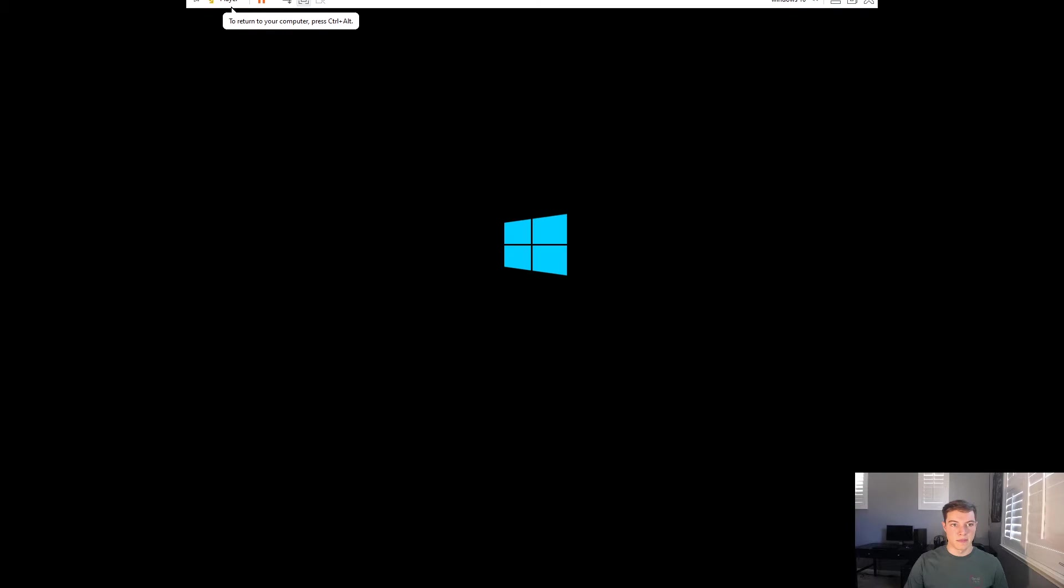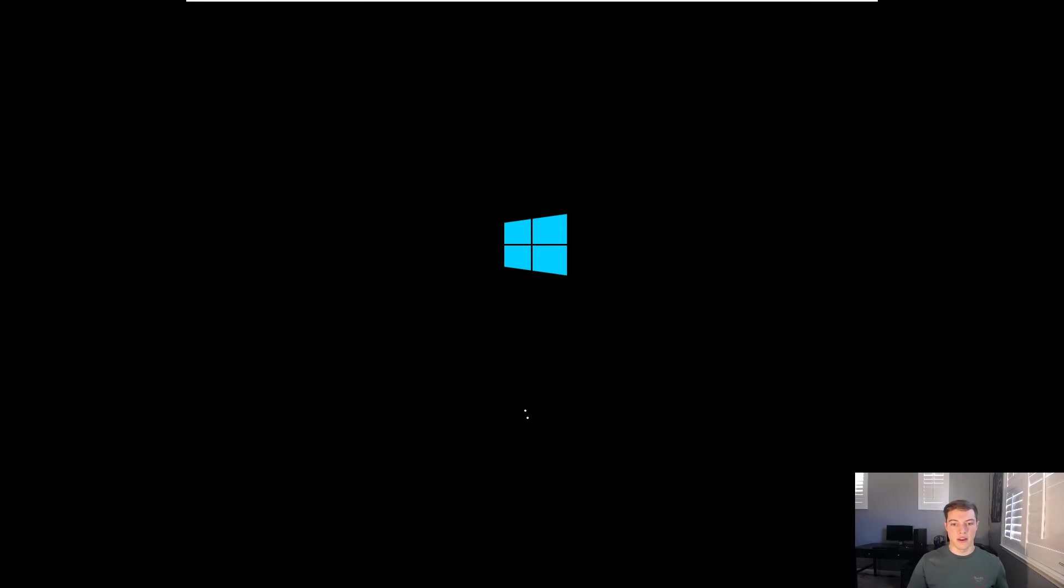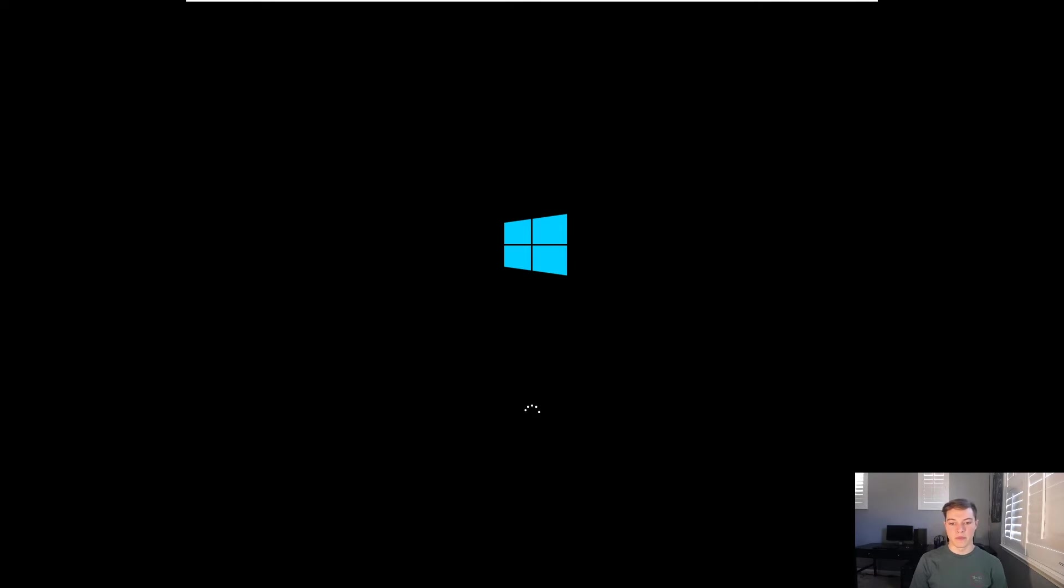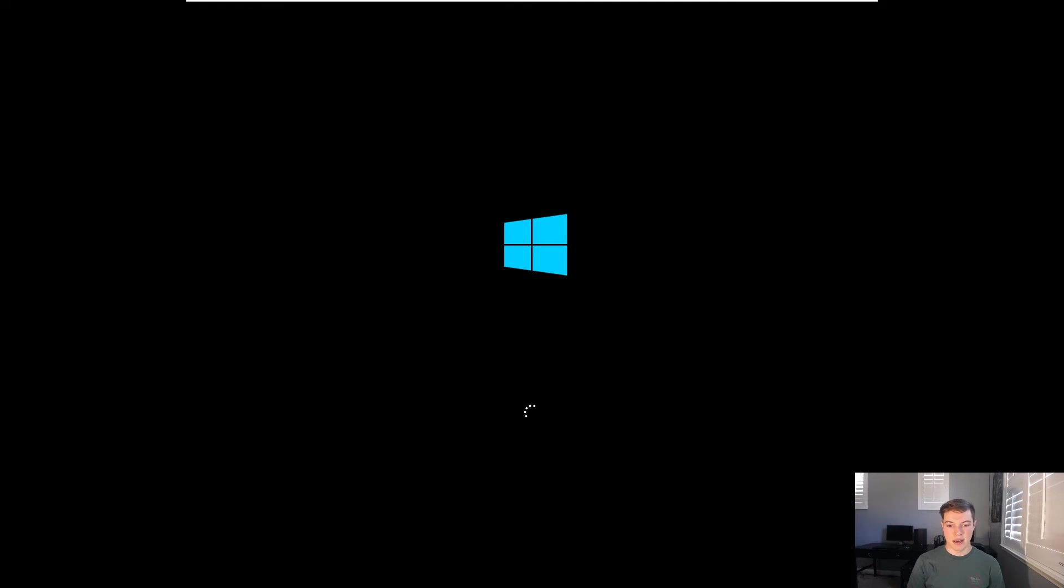And there you have it, Windows 10 running on Windows 10. You can obviously do this on Mac or Linux and it'll be the same exact thing. Let's see what we're greeted here with.